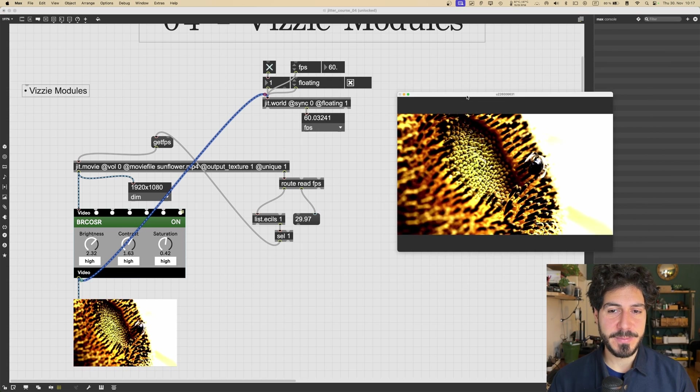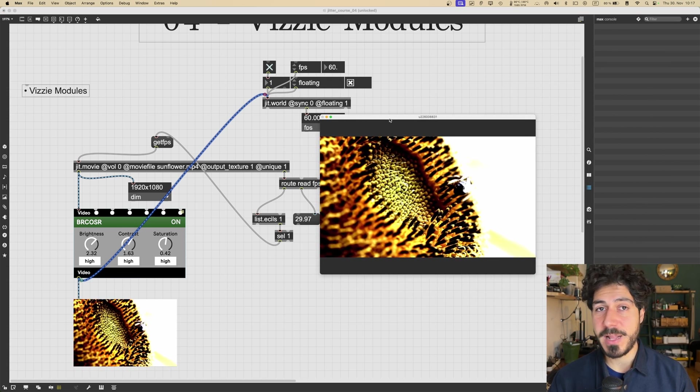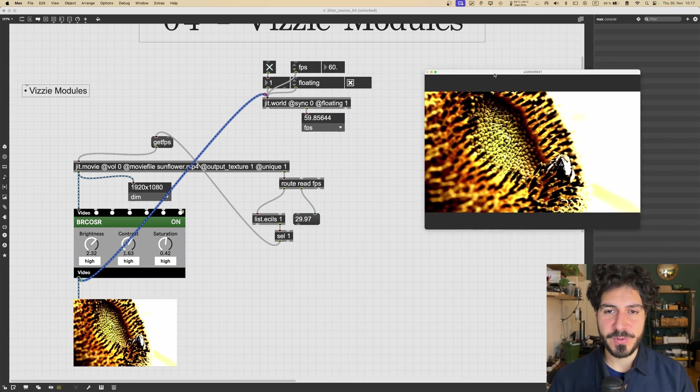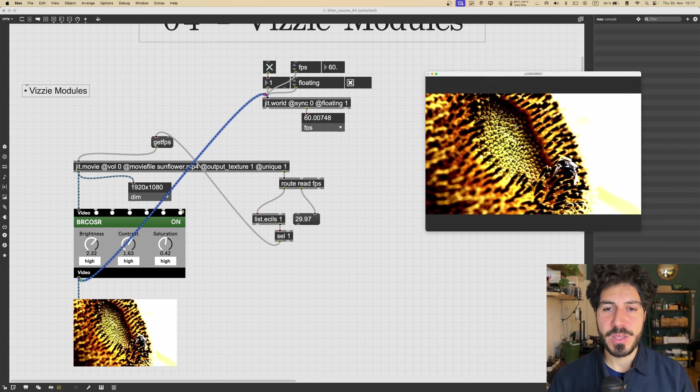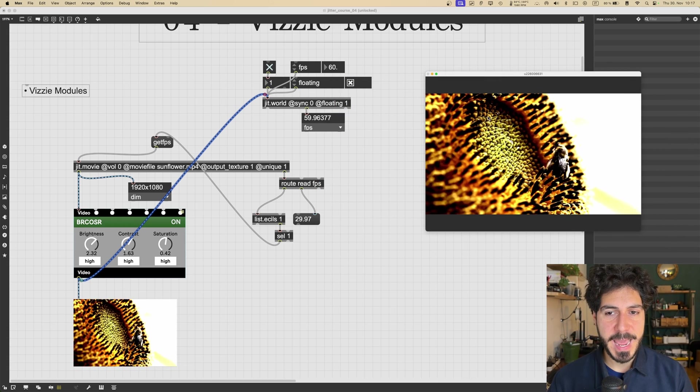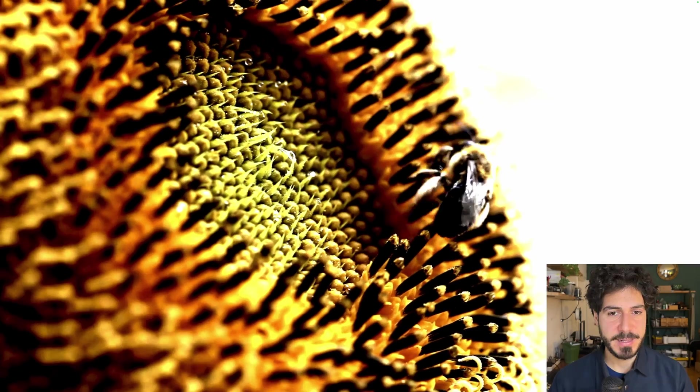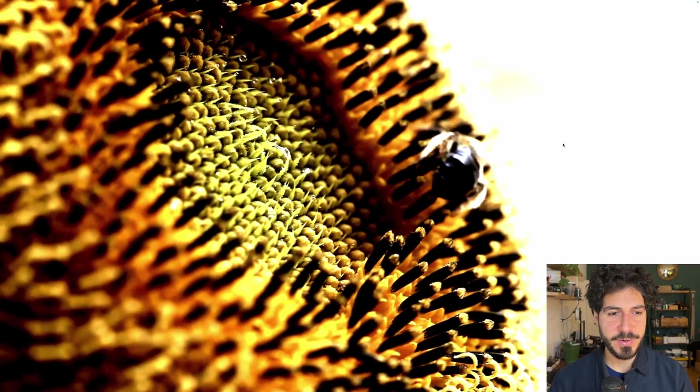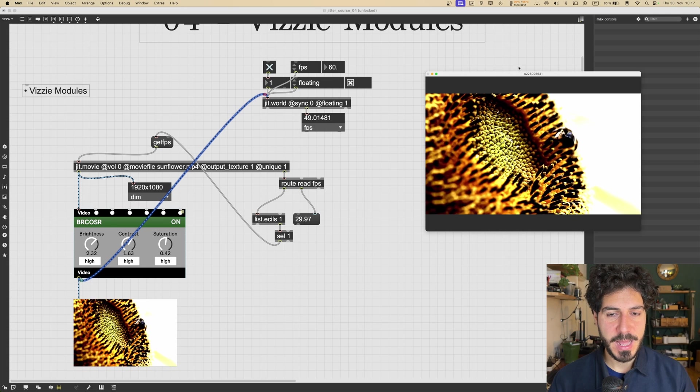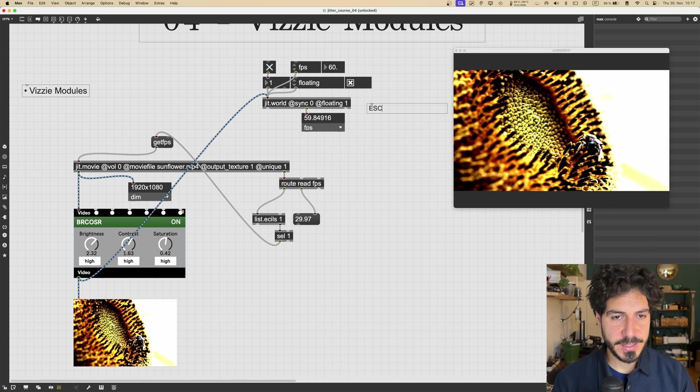So if you want to have this image, for example, on a projector or on another screen, you would just move it to another screen, and then you can put it to the full screen with escape. So if I press escape, it's going to go full screen, then if I press escape again, this is going to go back to normal size.